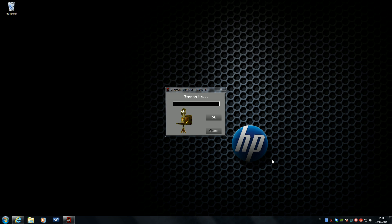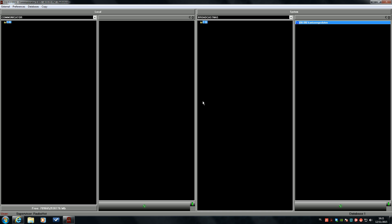In this video I will show you how you can add new songs into the database of Radiohost. Therefore we will use the communicator module. We have to login into the system with our access code, so there we go.